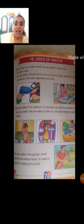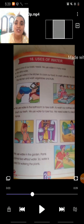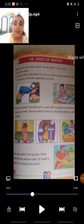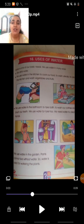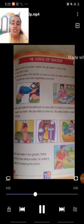Students, you have to write these uses of water in your EBS notebook. And while writing, you have to say and write. So, let's move towards our exercise.